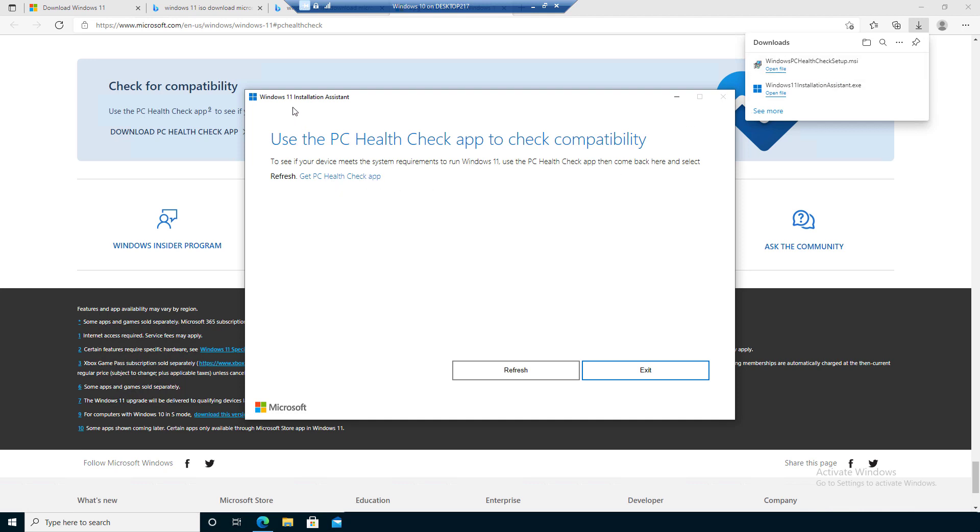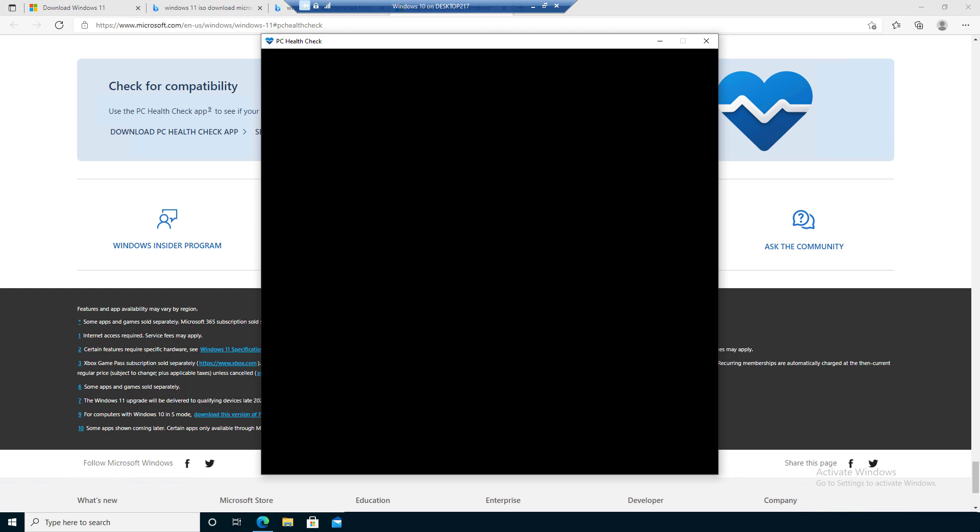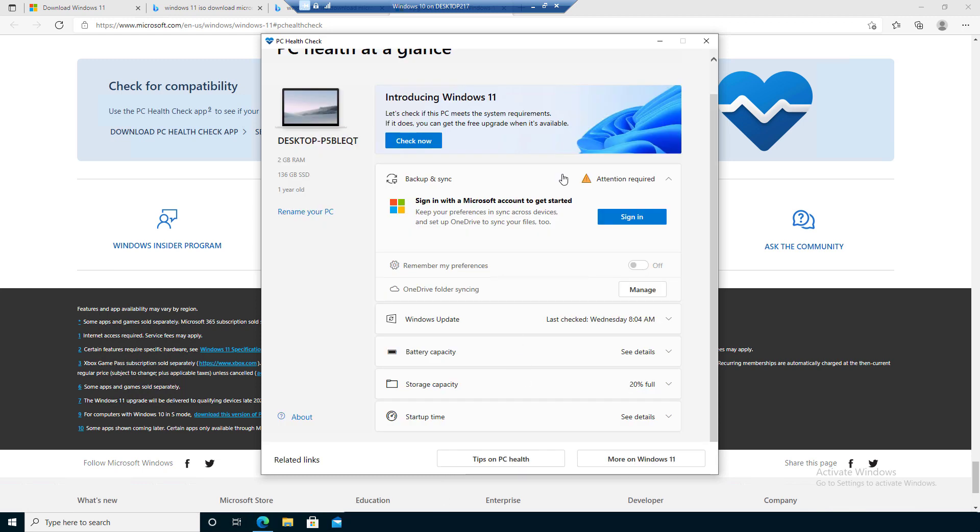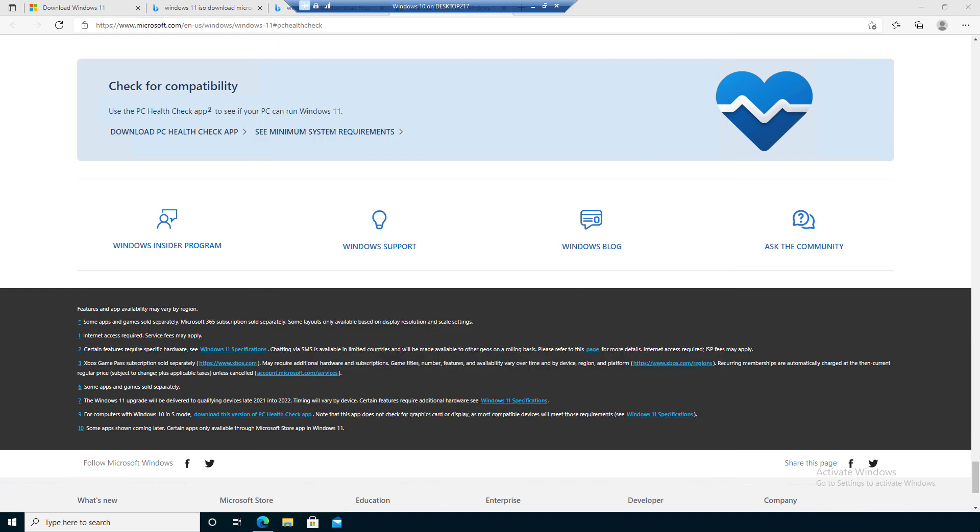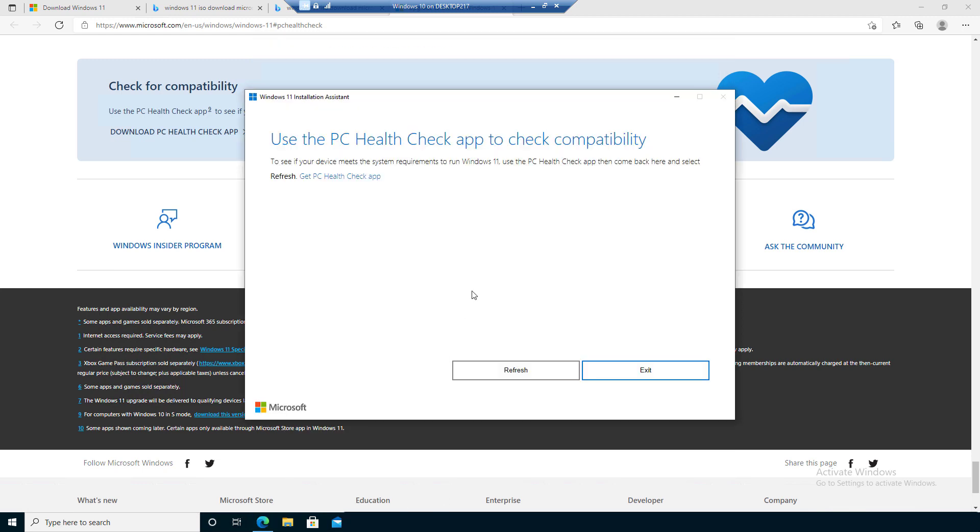Then come back to the Windows 11 installation assistant and proceed with the installation from here. Then you can go back here to your installation application and you'll be able to click on 'Continue' and proceed with the installation of Windows 11.